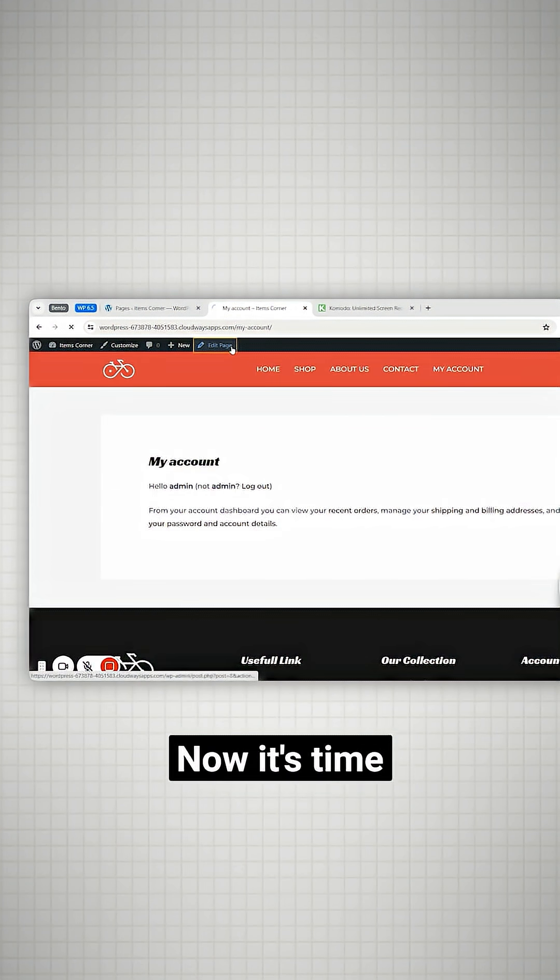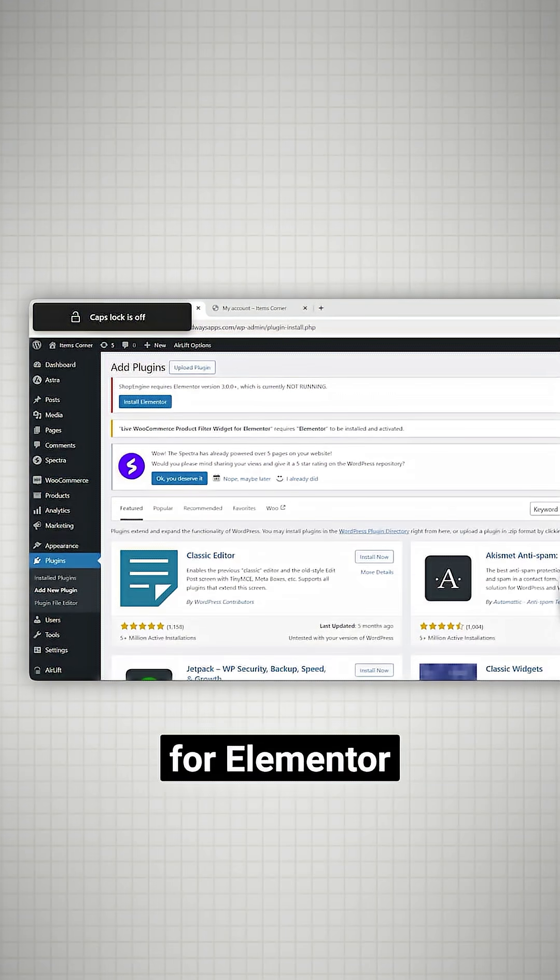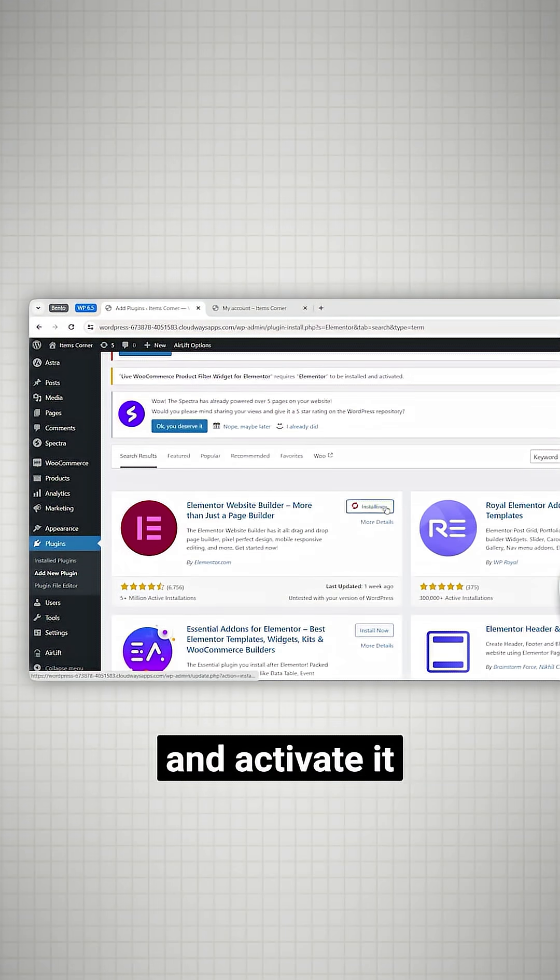Alright now it's time to design our account page. The next step is to go to plugins and search for Elementor. Click install and activate it.